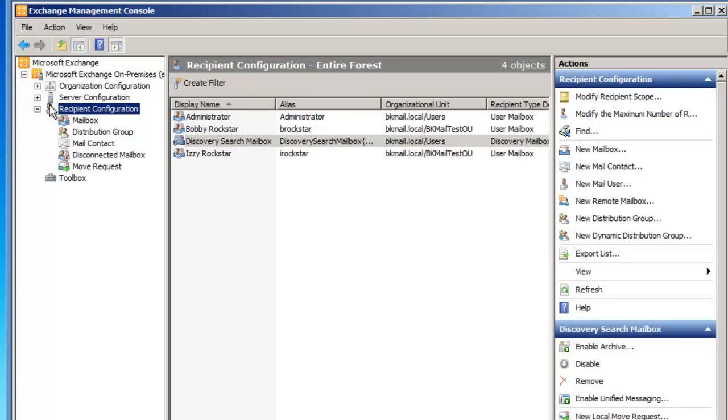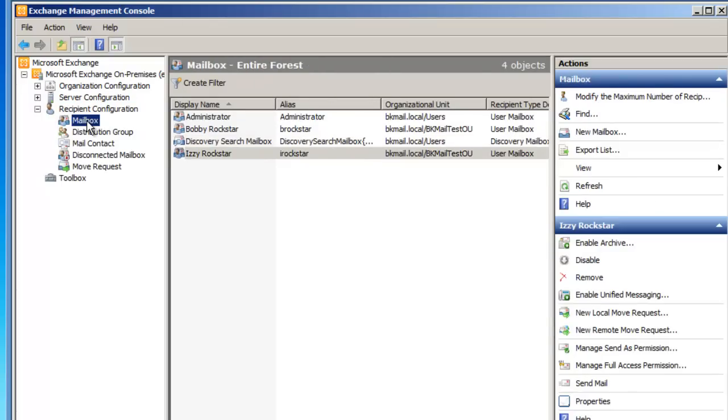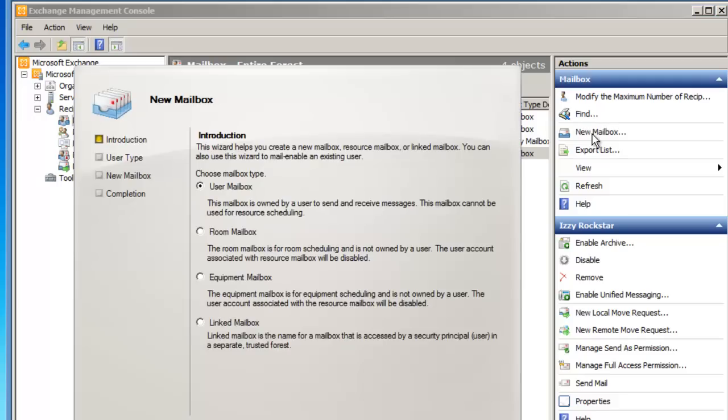As I expand Recipient Configuration and then highlight the Mailbox node, I now have the ability to create a new mailbox. So if I go to the Action pane and click on New Mailbox, this begins the process.